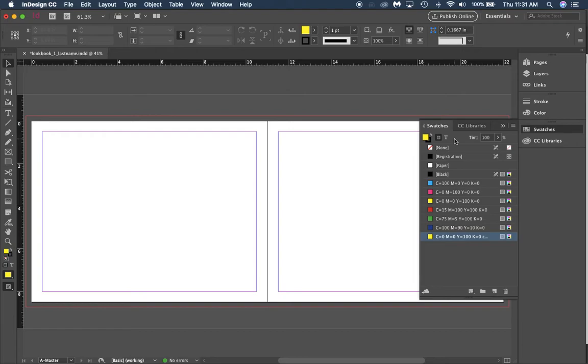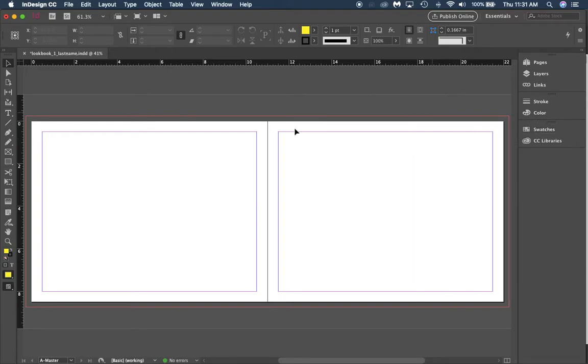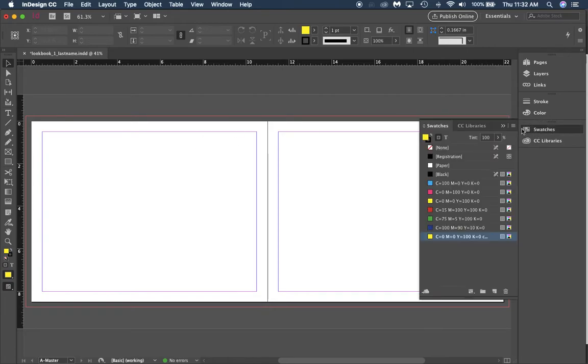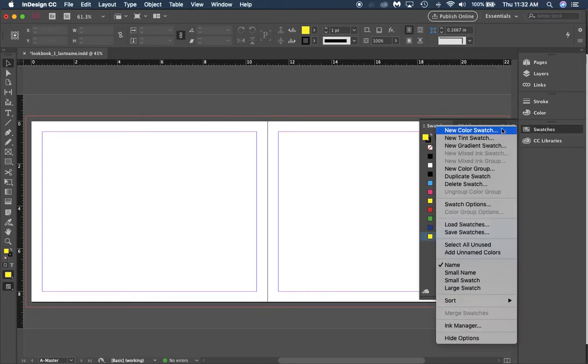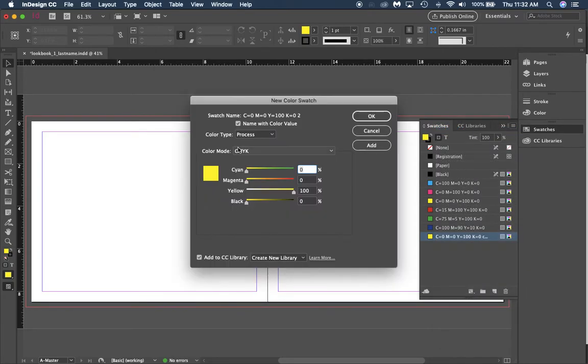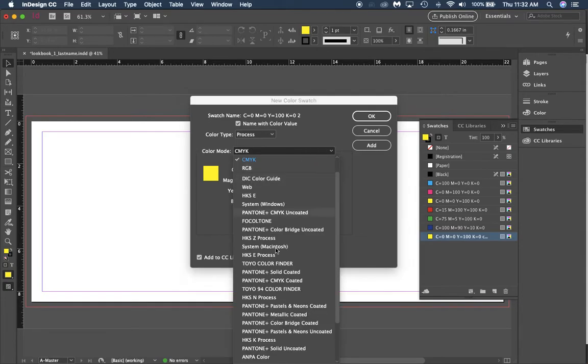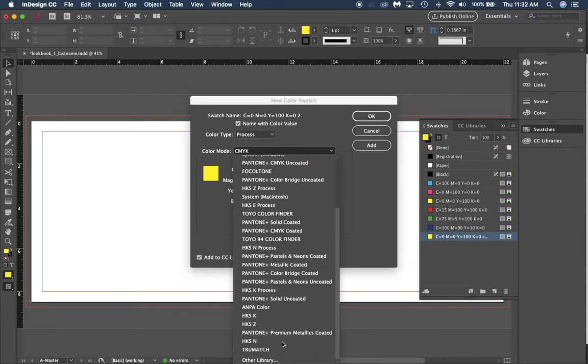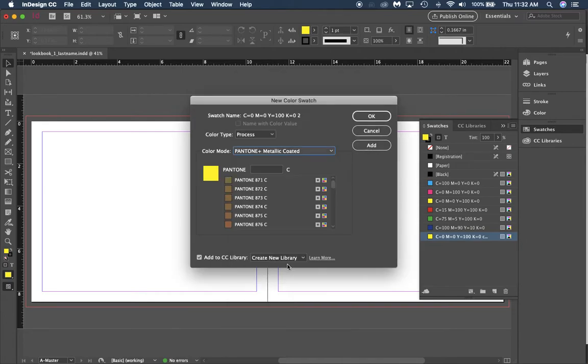What we want to do is go to swatches and select new color swatch. This will allow us to add color swatches that we can edit. There are a lot of different colors in here. If you go to Pantone metallic coating, you'll see there are many different colors you can use.